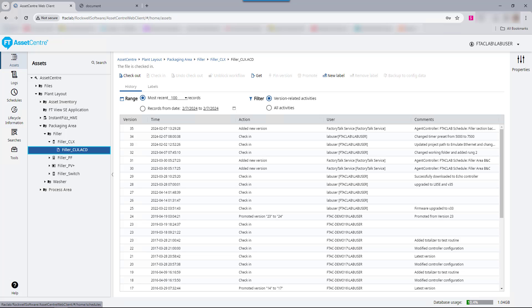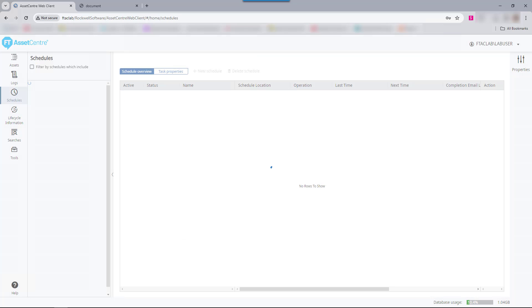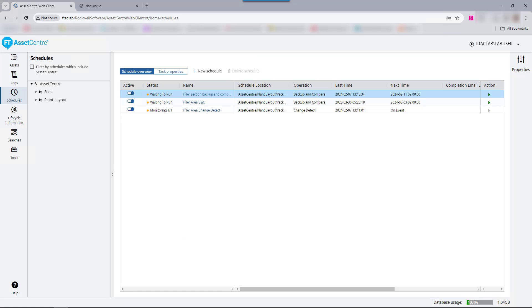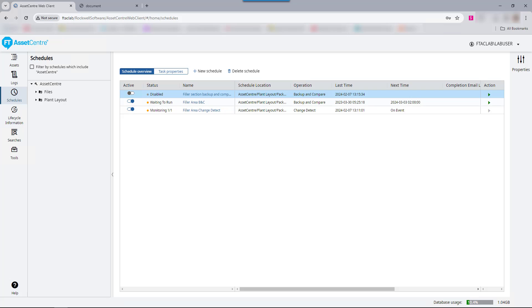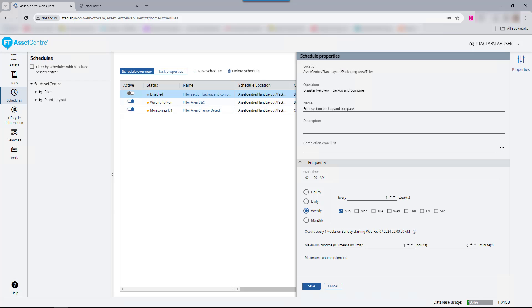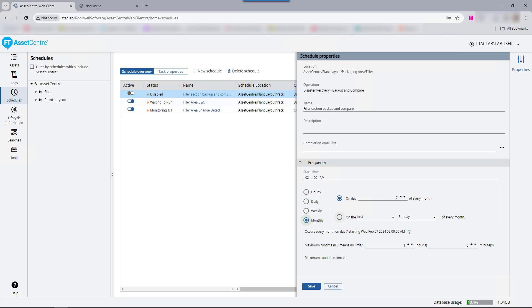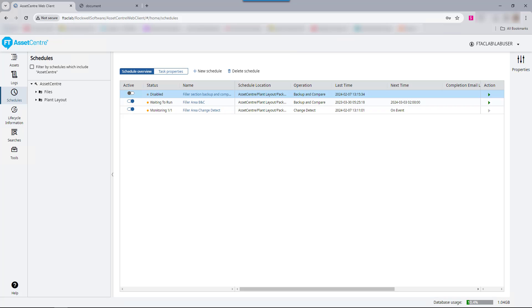Going back to the schedules page in the web client, users may turn on or off a schedule just by clicking on the radio button under the active column. When completed, the active shifts to the left and the status no longer says waiting to be run but shows as disabled. The schedule must also be inactive in order to modify properties. Here is where you can change the frequency, the emails, and what day of the week you're wanting to schedule. In this case, we will change to a monthly schedule on the seventh day of every month.